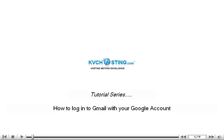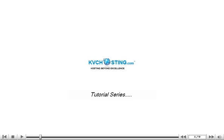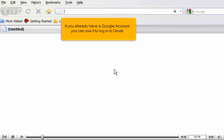How to log in to Gmail with your Google account. If you already have a Google account, you can use it to log in to Gmail.